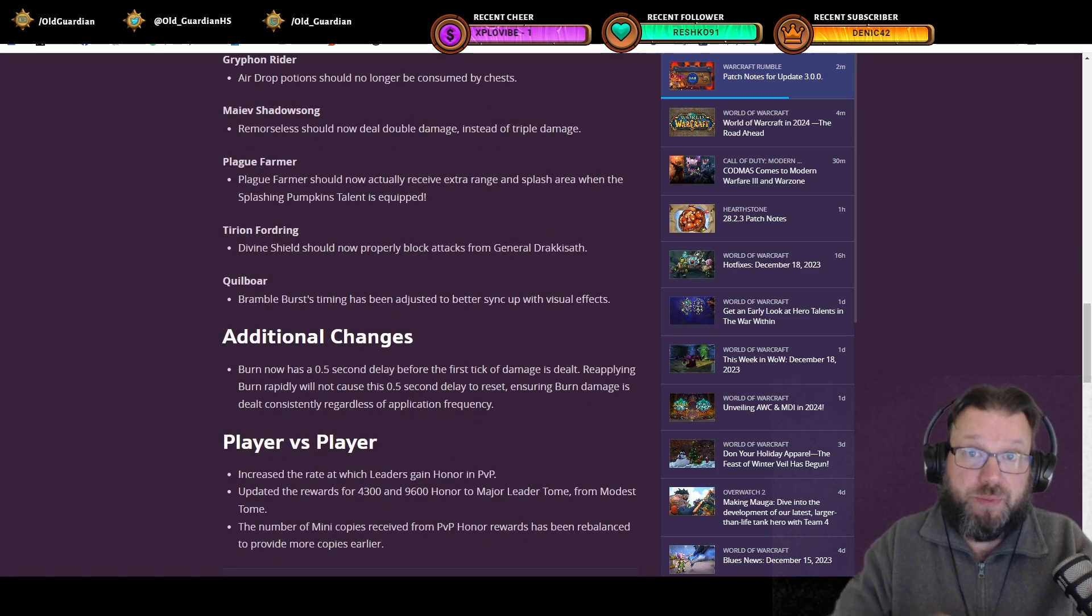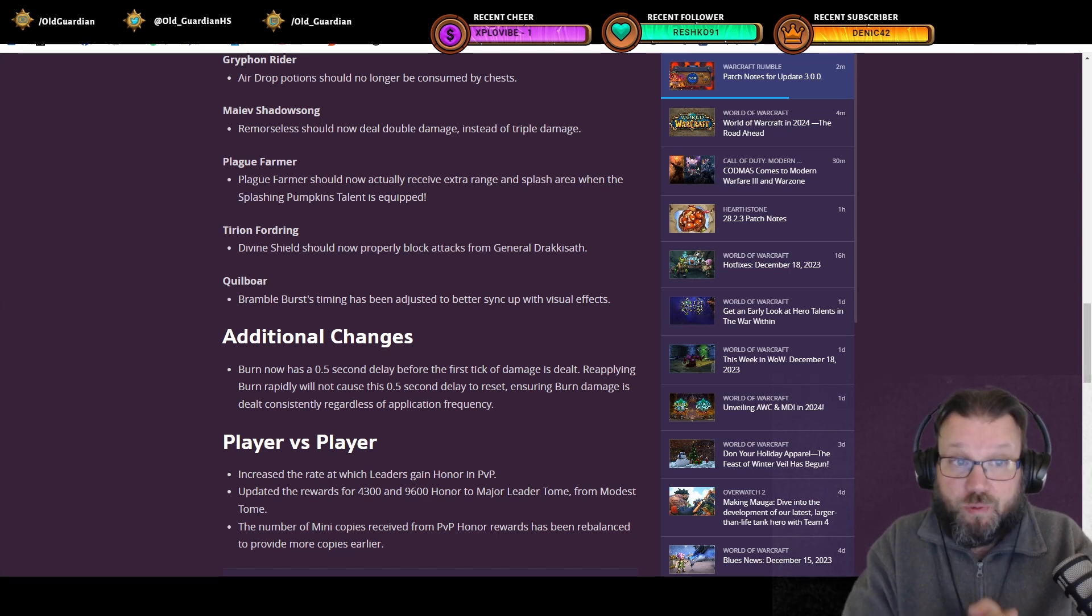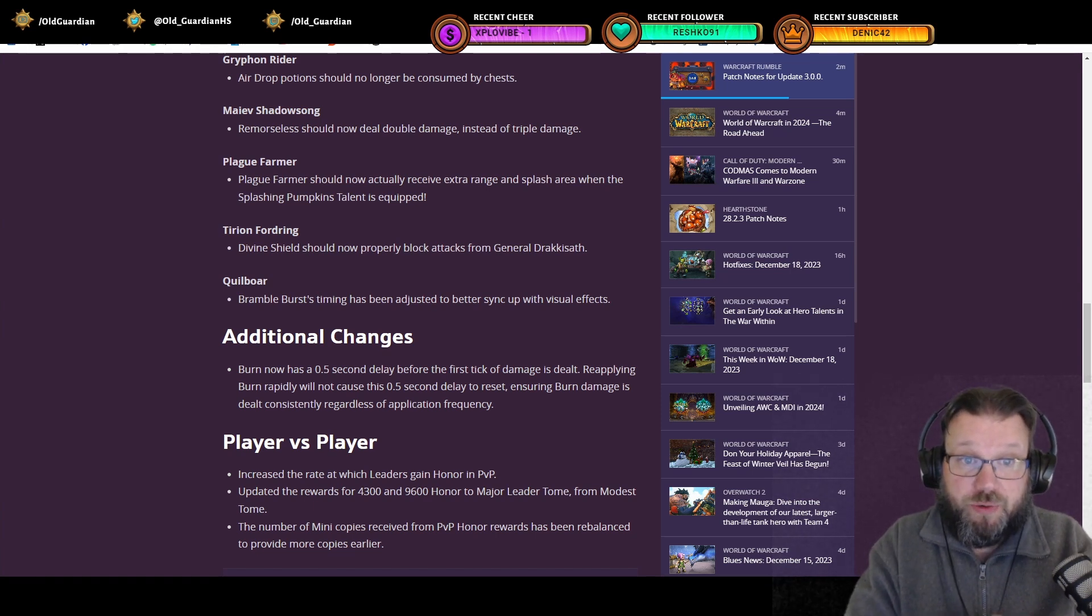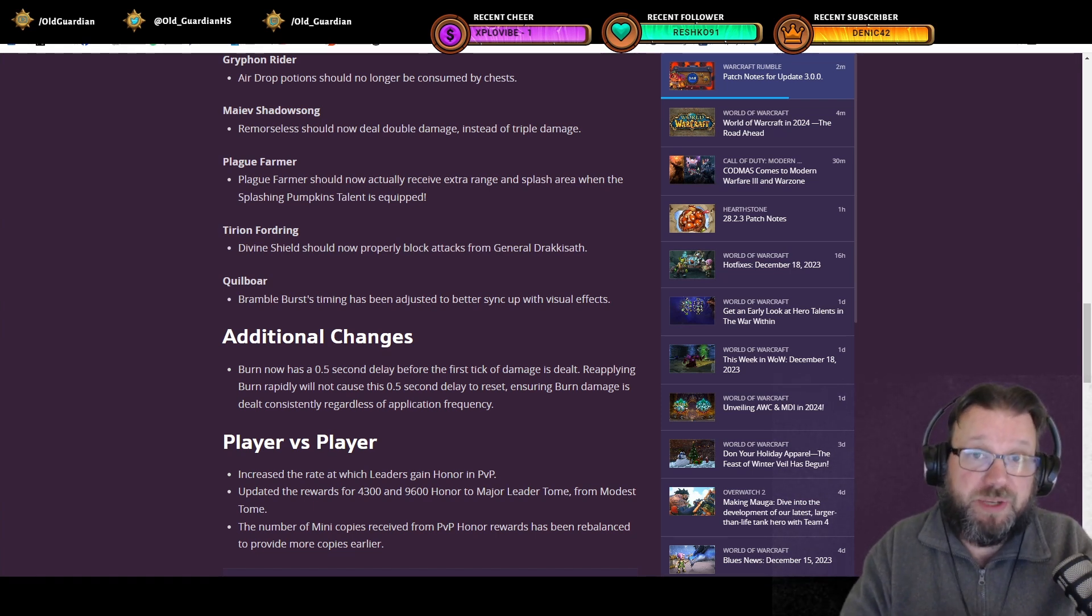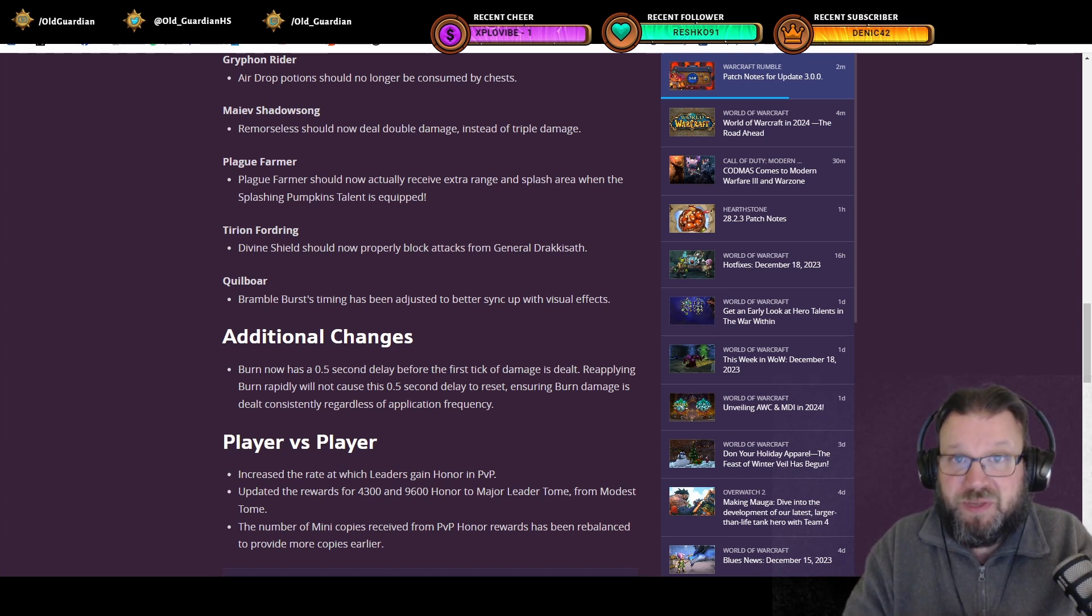Then we get to another major nerf, Maiev Shadowsong. Remorseless should now deal double damage instead of triple damage. Yep, that's a big nerf to damage from Remorseless.